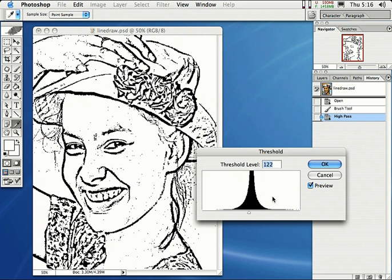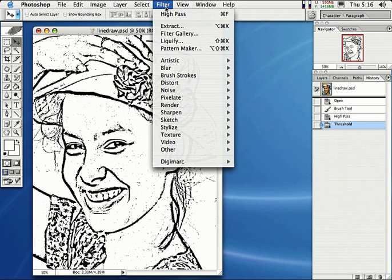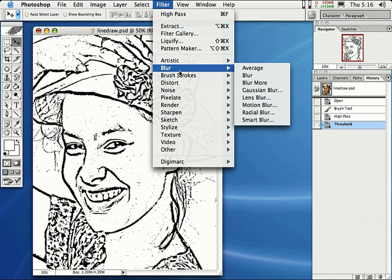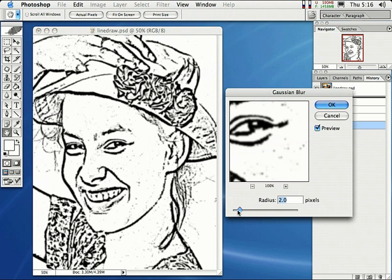Now, there's other things you can do. You can come up here to Filter, come down here to Blur, and select Gaussian Blur to actually just blur the lines out just a little bit and make it look a little bit softer.